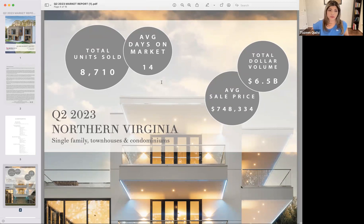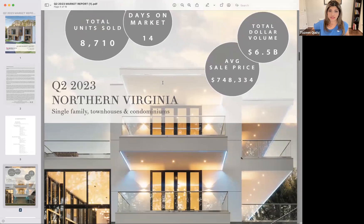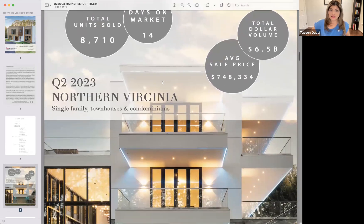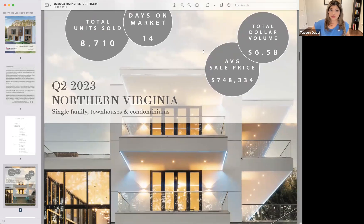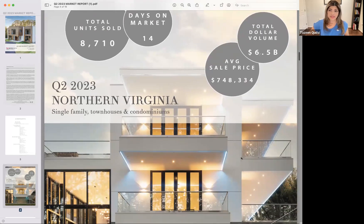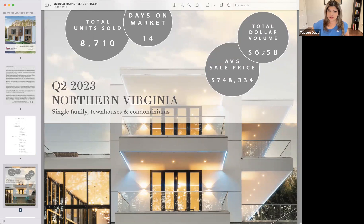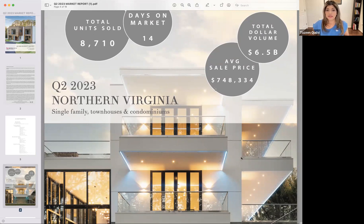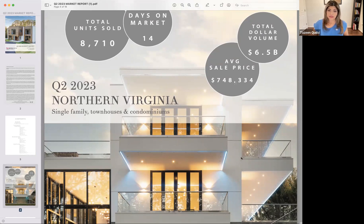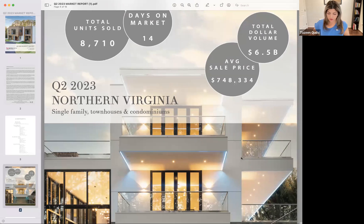the total units sold in Q2 were 8,710. Average days on market was a little bit to 14. Total dollar volume, like the number of sales that went on were 6.5 billion. Average sales price in Northern Virginia, $748,334.